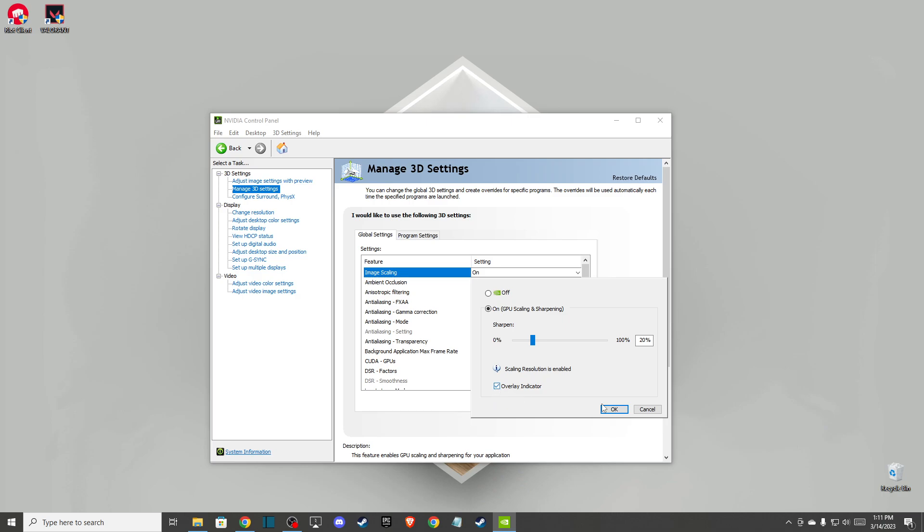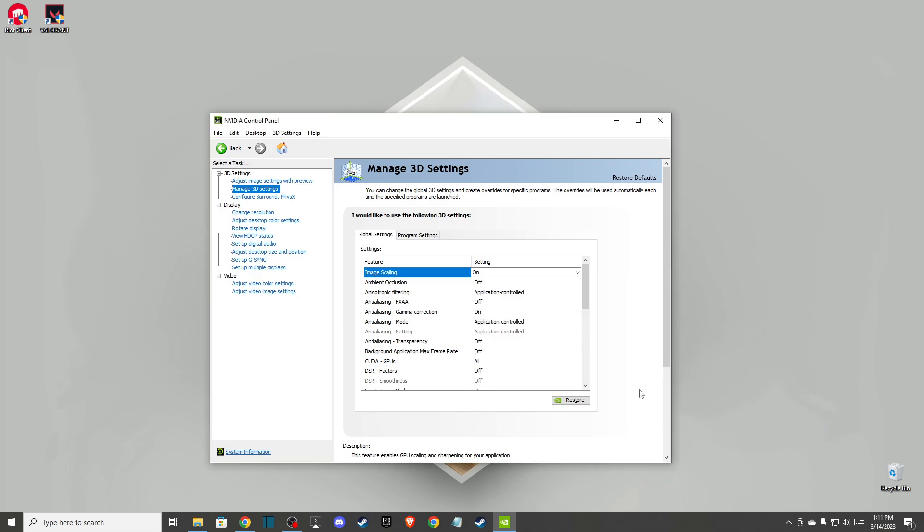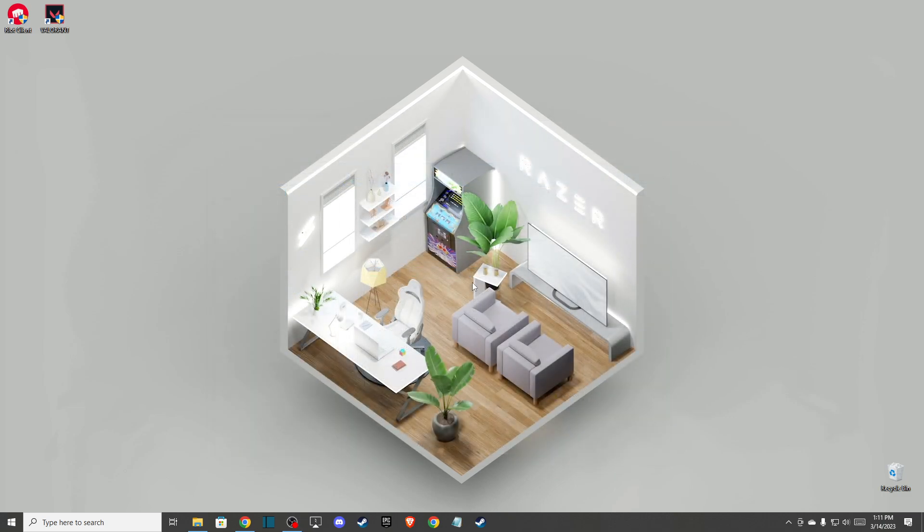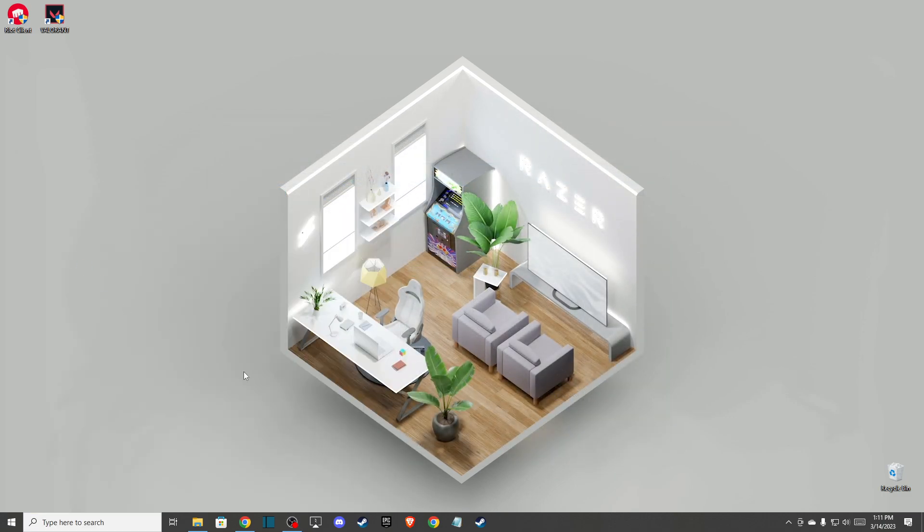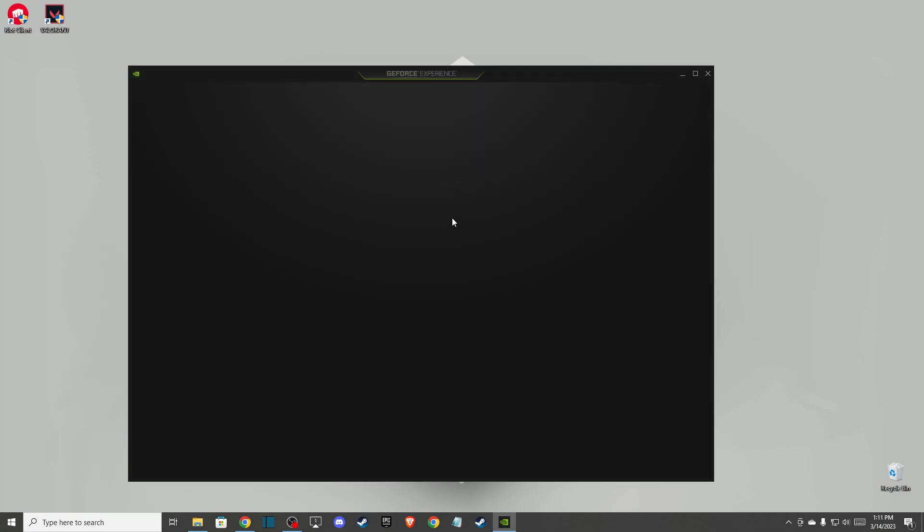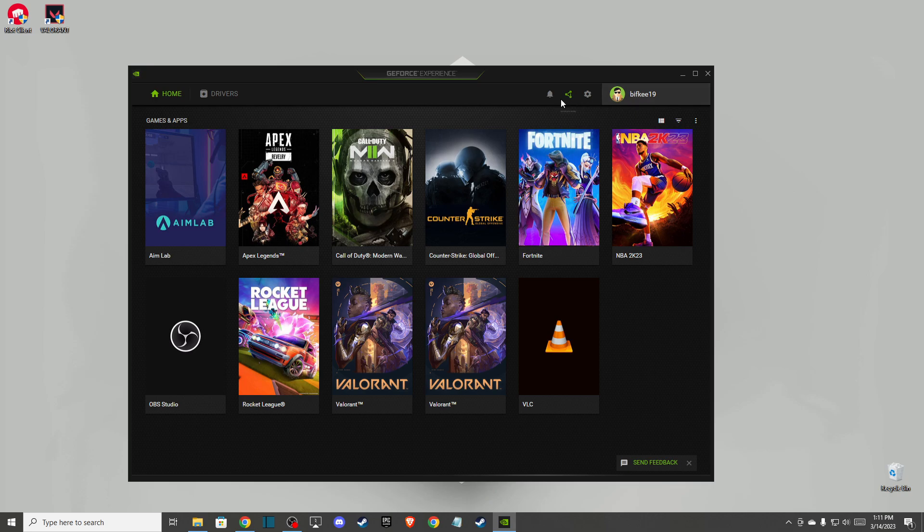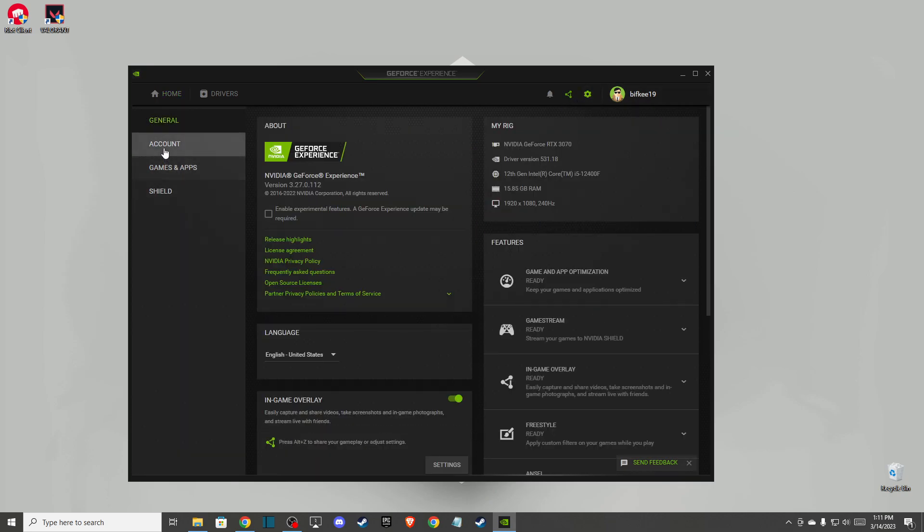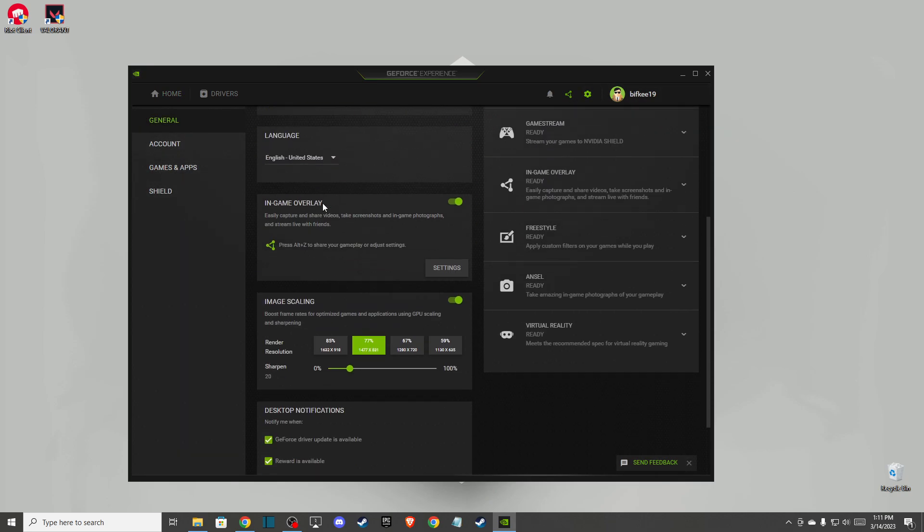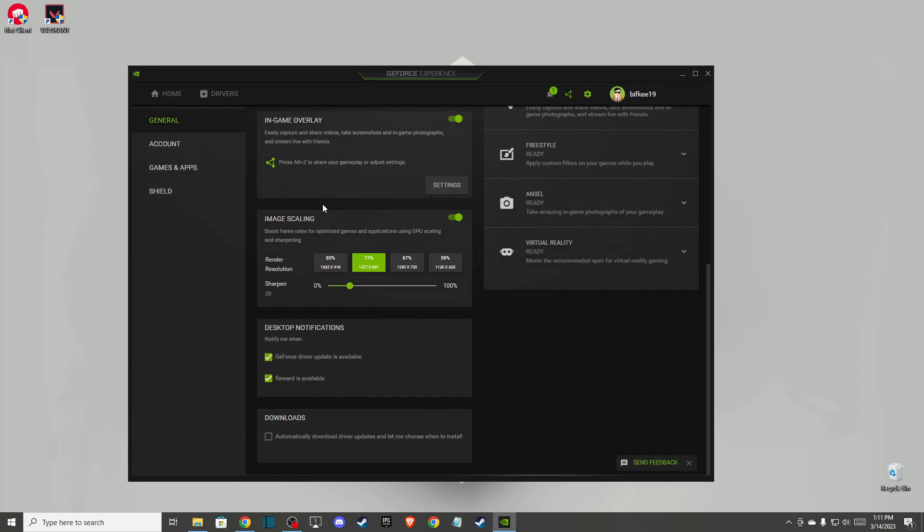Press OK and save the settings, then go back to GeForce Experience. Go to this little cog icon here, scroll down and enable this image scaling thing.